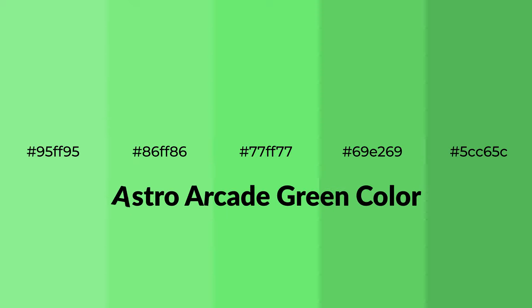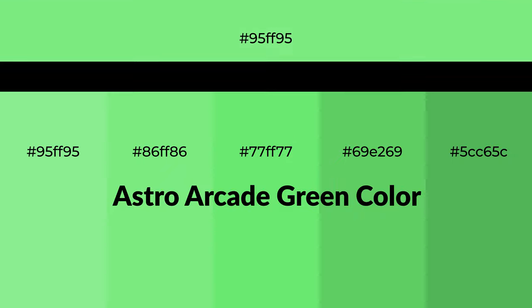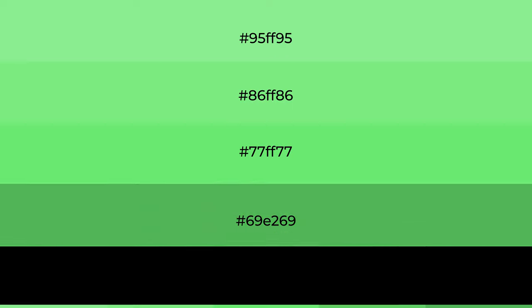Cool shades of Astro Arcade Green color with green hue for your next project. To generate tints of a color, we add white to the color, and tints create light and exquisite emotions.